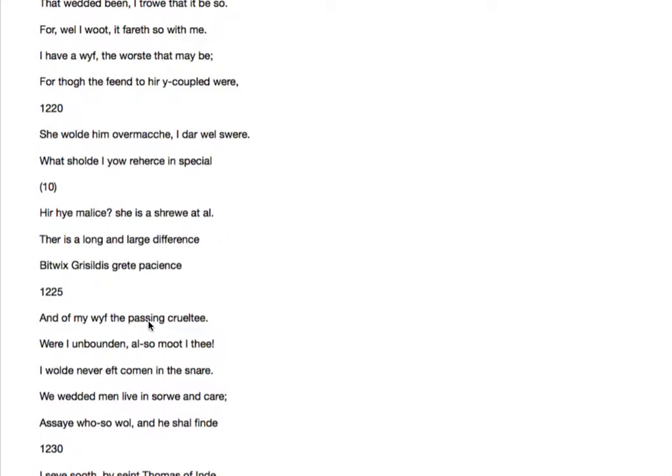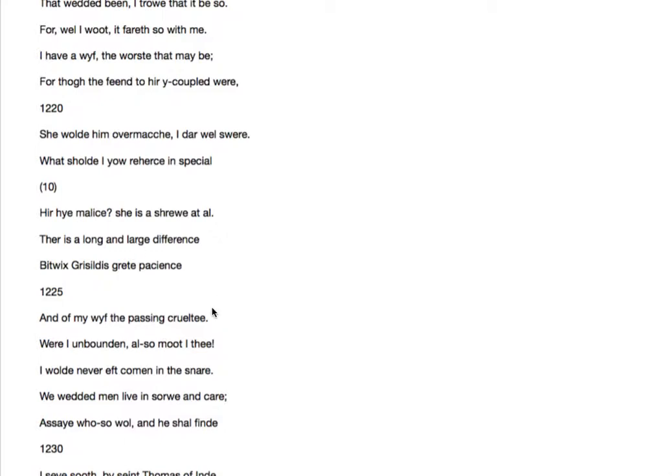Of my wife, the passing cruelty. Passing, when we use it today, normally means transient. And that doesn't make sense here. What he actually means is surpassing. So extreme cruelty. Cruelty which passes all other things. So there's a huge difference between what you've heard about Griselda and the extreme cruelty of my wife.